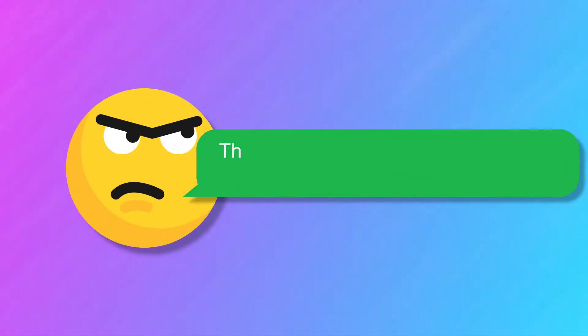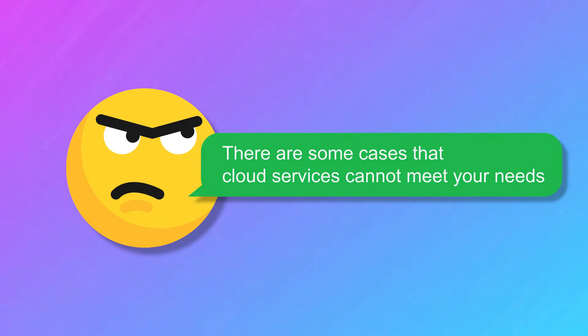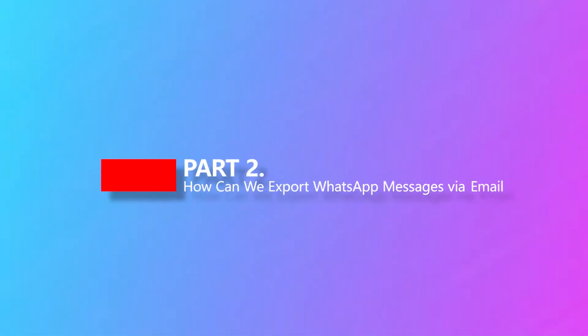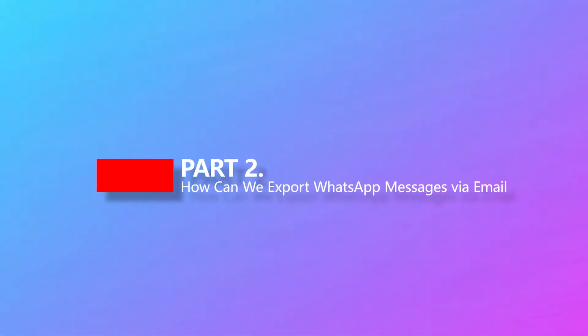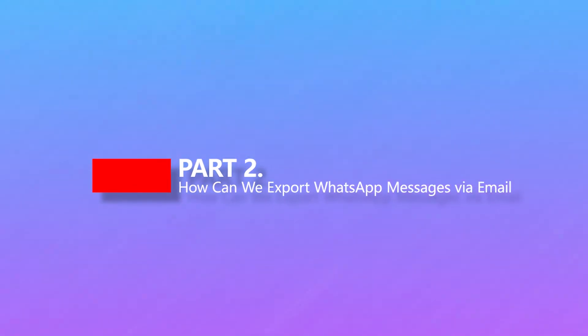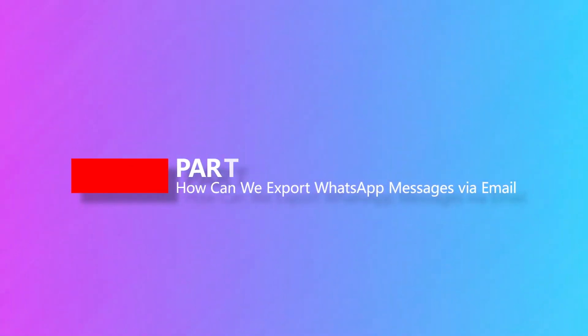No matter what, there are some cases that cloud services cannot meet your needs. Now, let's see how we can export WhatsApp messages via email.